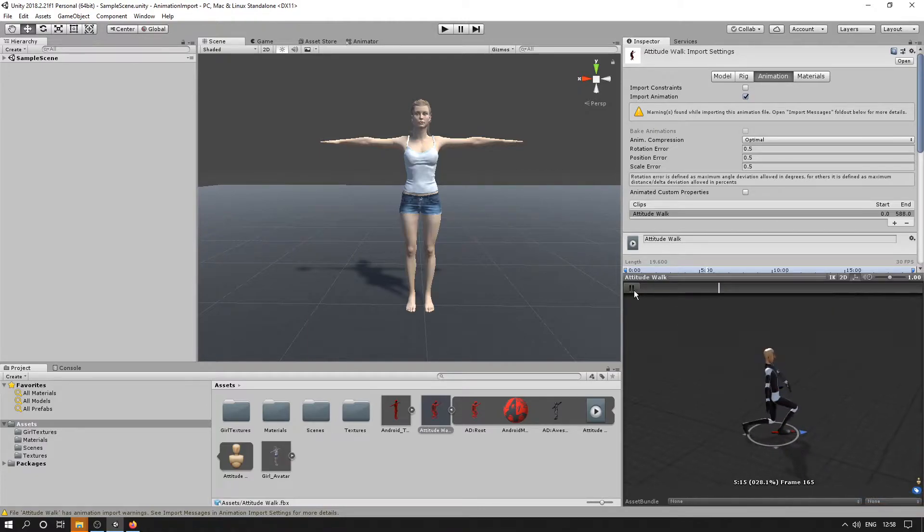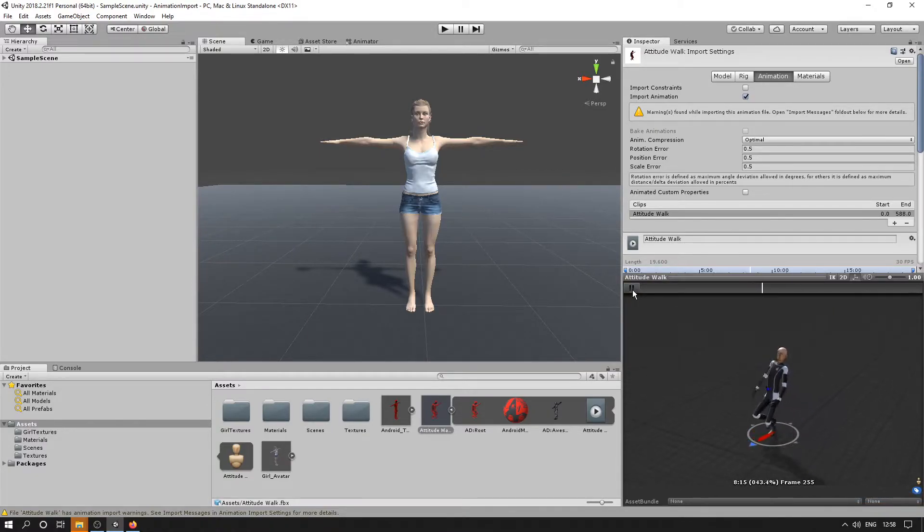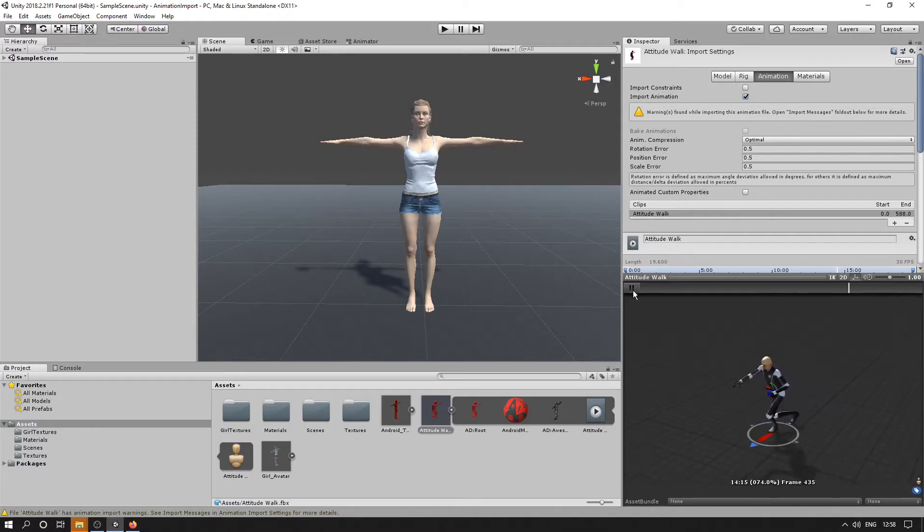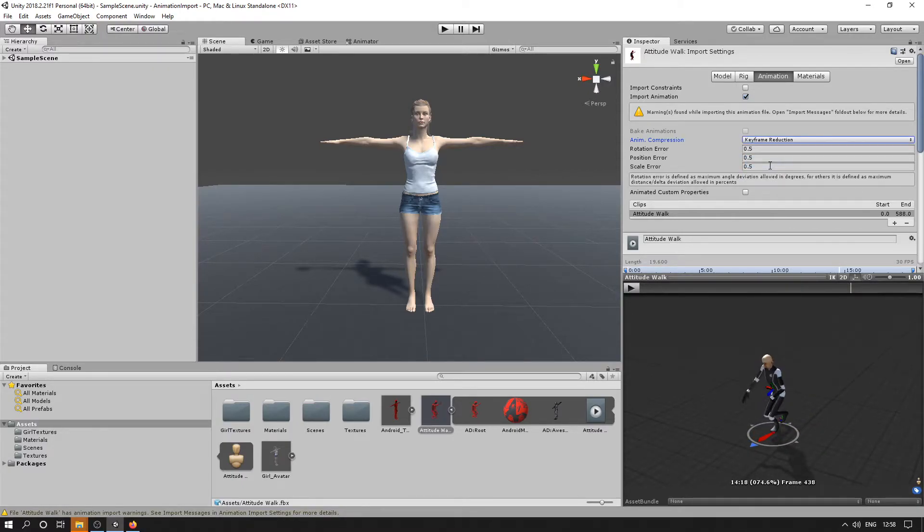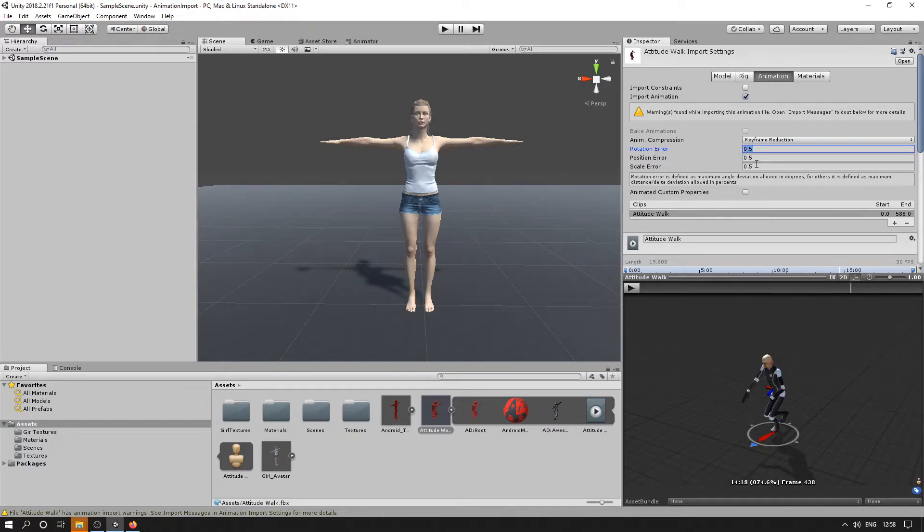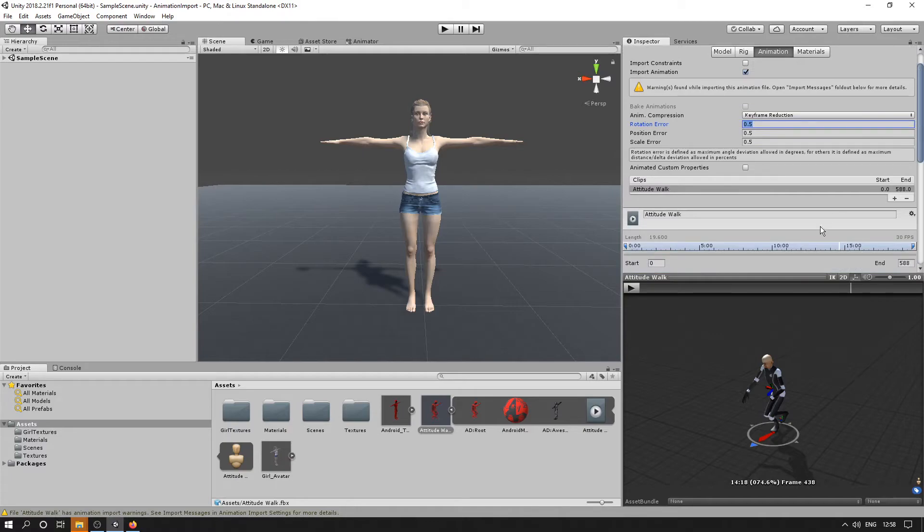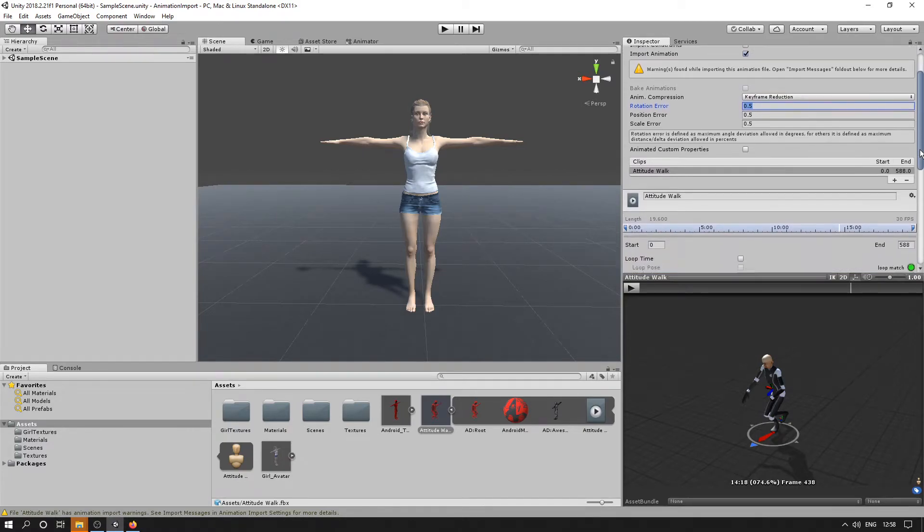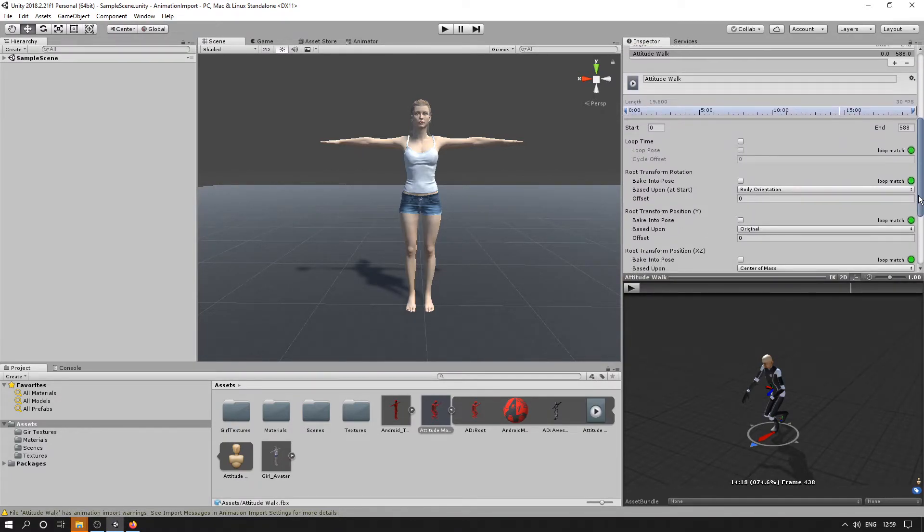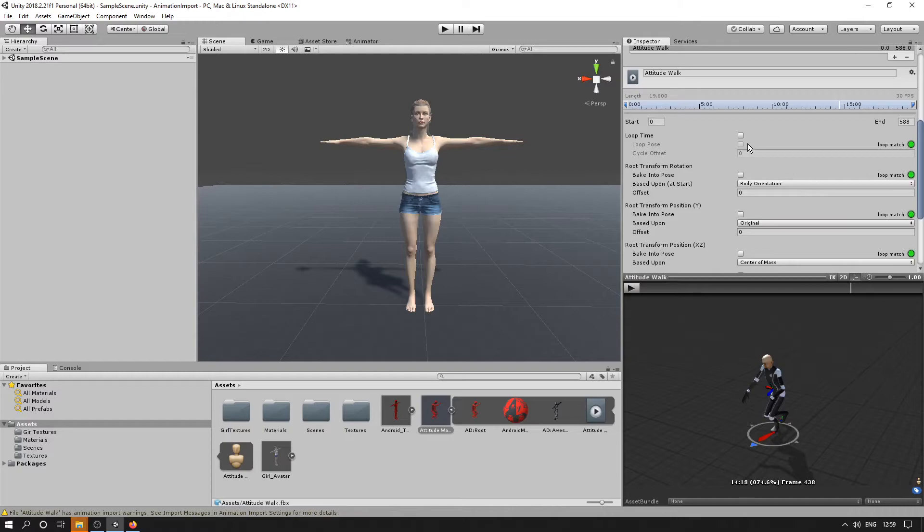Okay, there's various settings on this animation tab as well, so we could compress the animation. If we go keyframe reduction, increasing the number here reduces the number of frames in the animation. A smaller number will mean that more of the original frames are retained. Further down here we've got the loops; we can loop this.